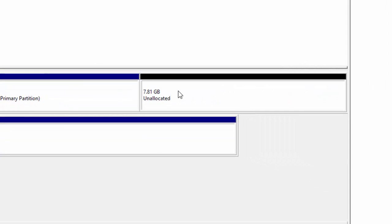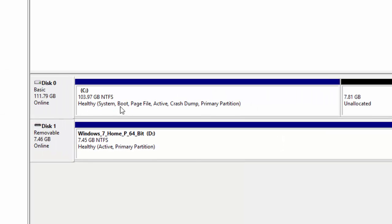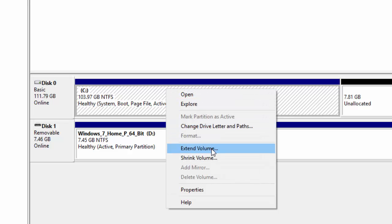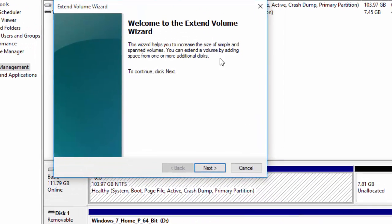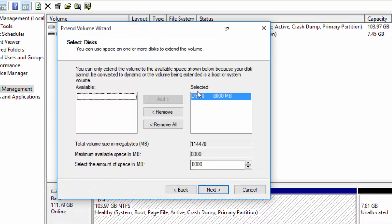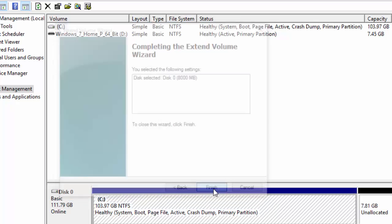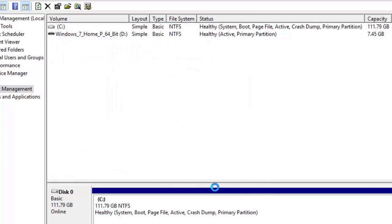We right click on the active partition which is the C drive here and then go to extend volume press next and then it will say selected disk of 8000 megabytes which is the 8 gig that we allocated earlier just press next and then press finish and it will then put that 8 gig back into the normal partition voila happy days.